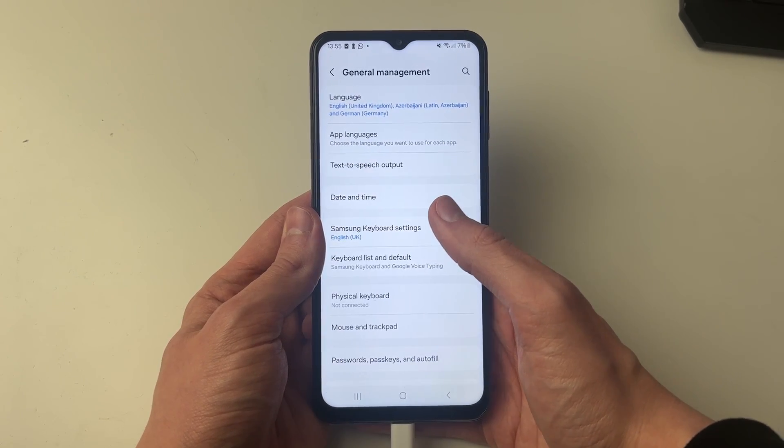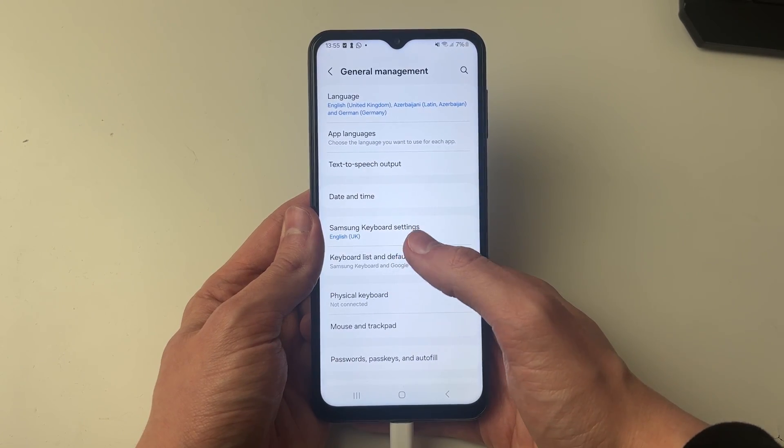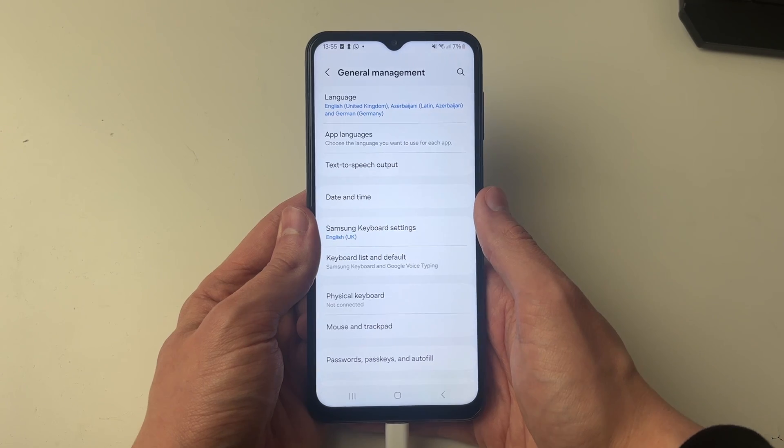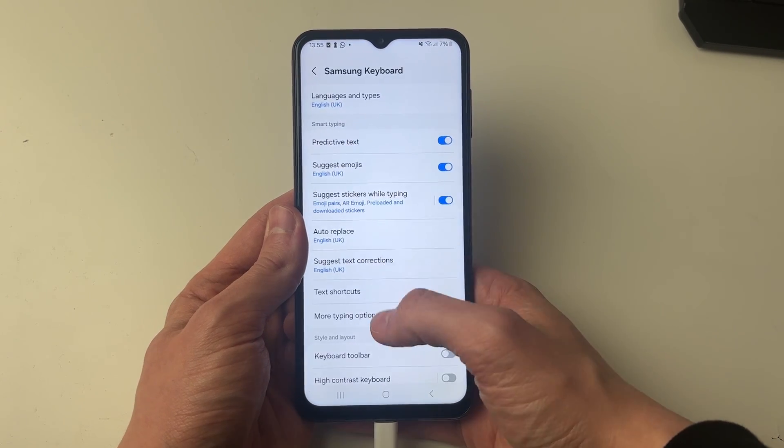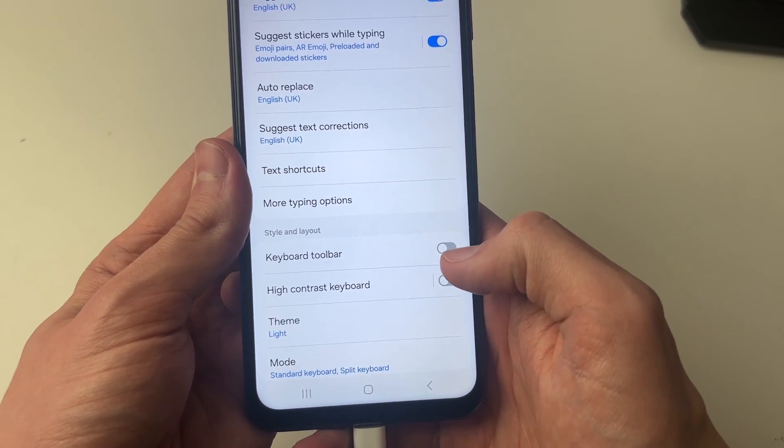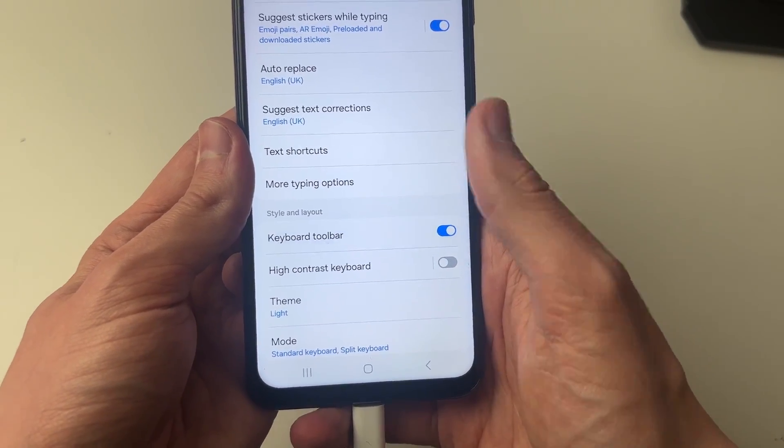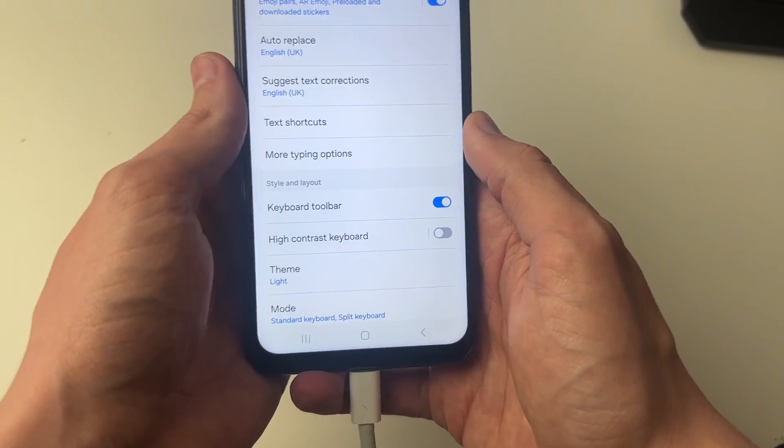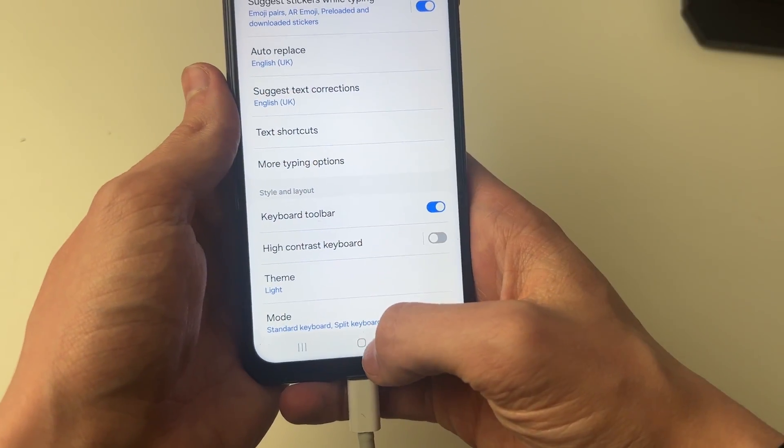Then go and click on Samsung keyboard settings, and then you need to go and scroll down and make sure keyboard toolbar is enabled, like so. So I've now gone and enabled it.